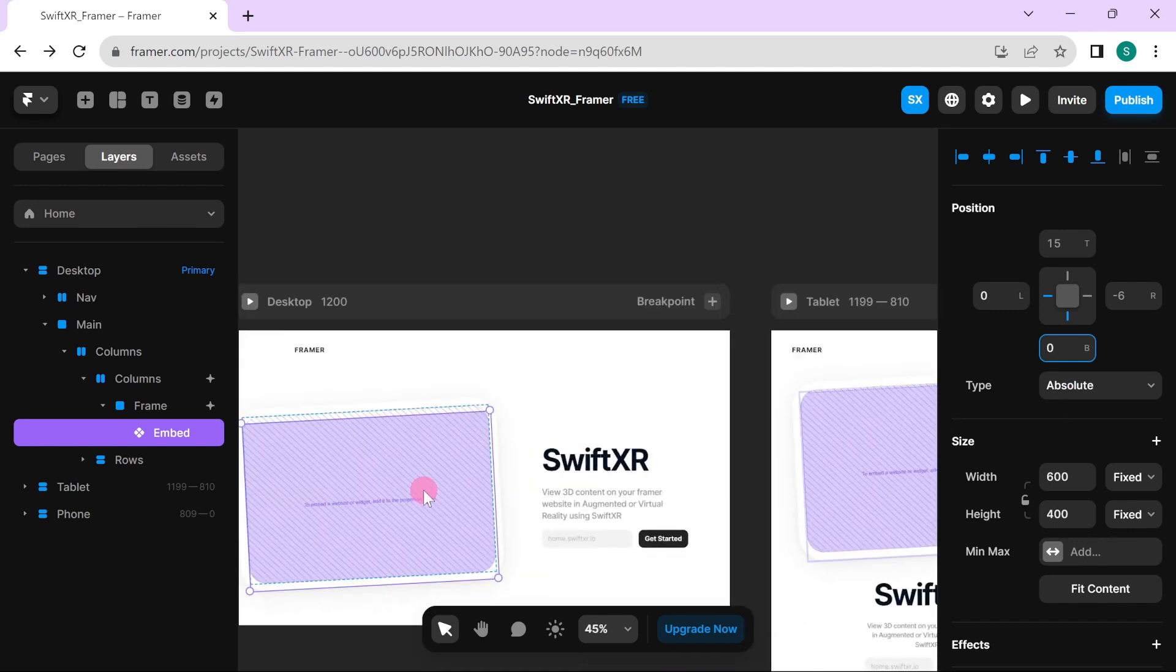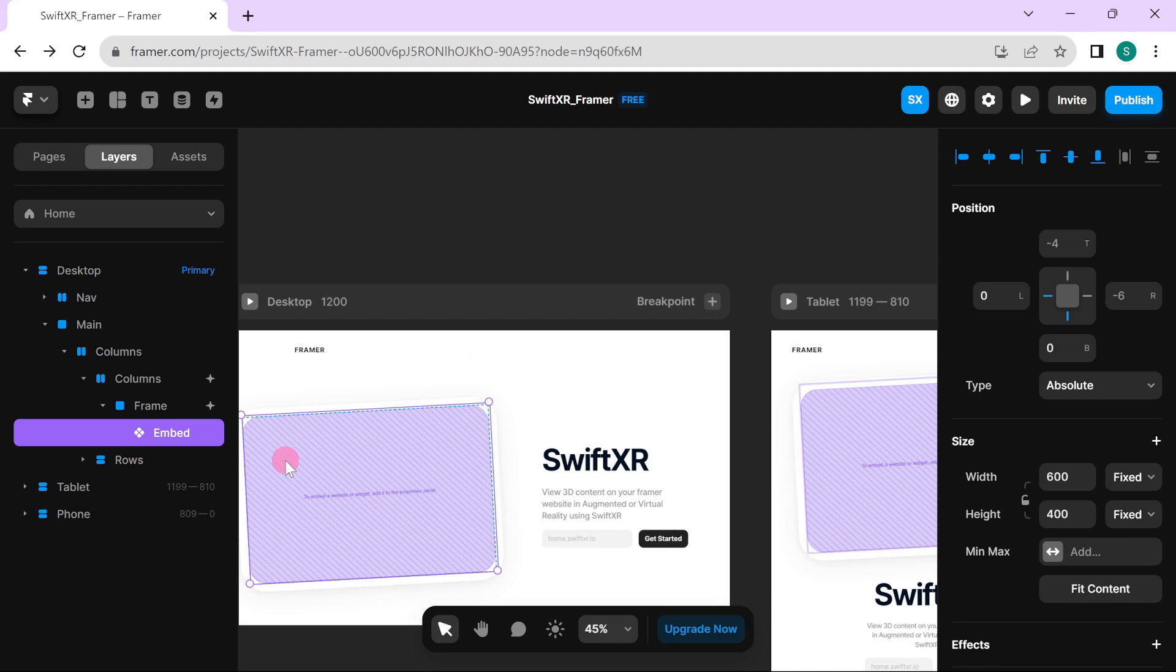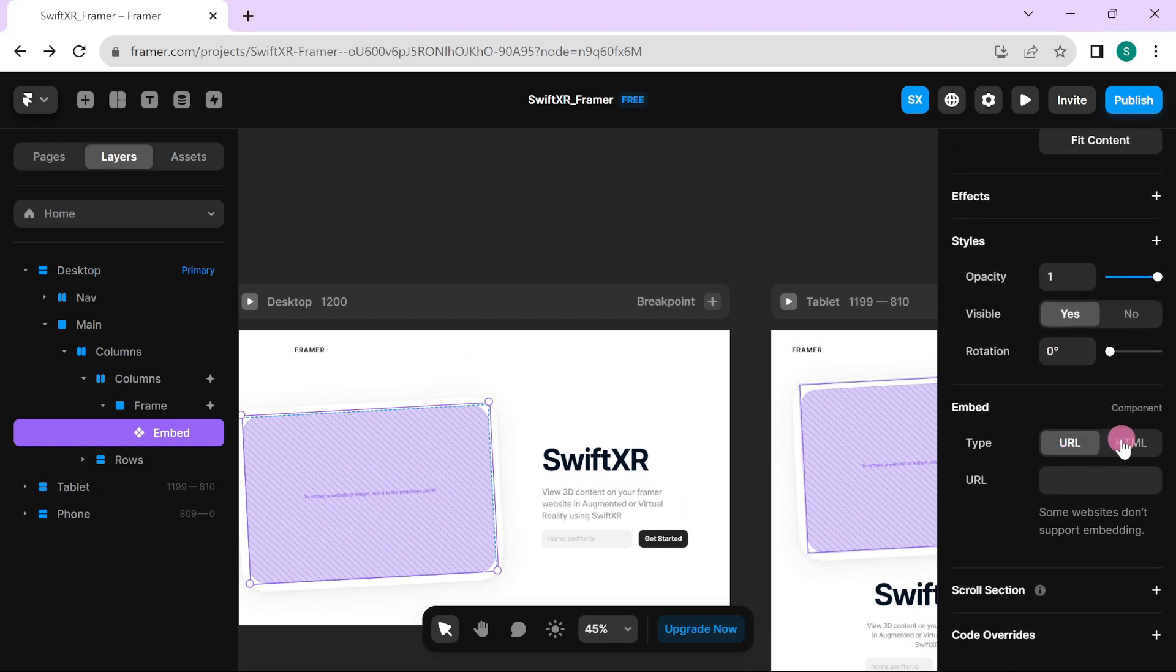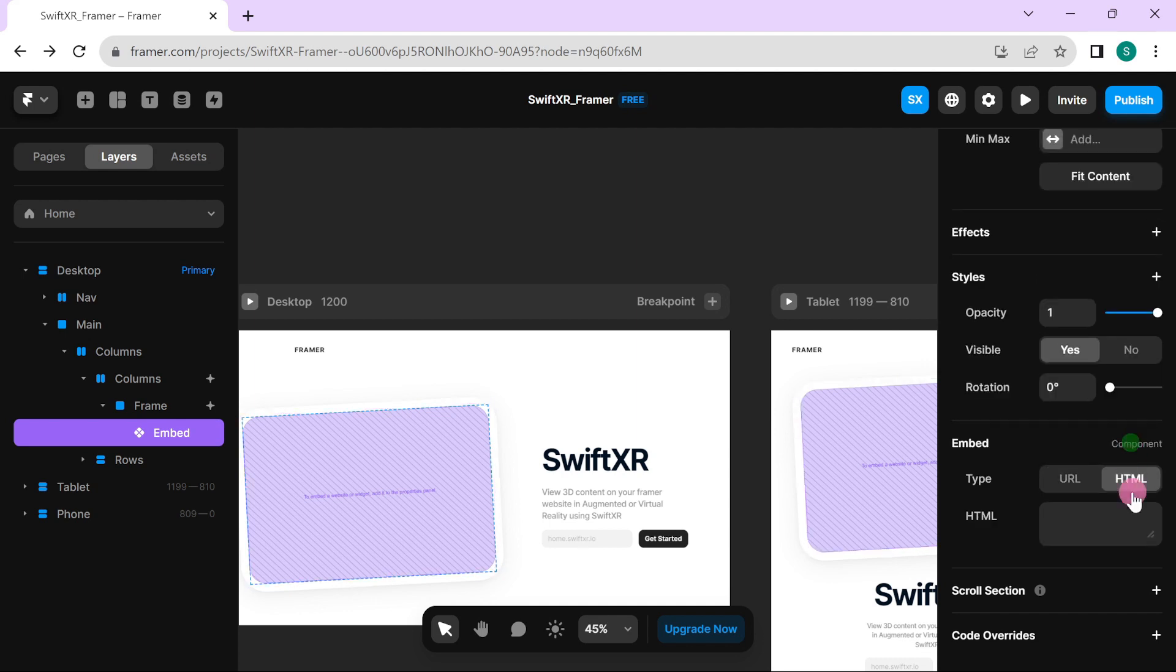Once you do this, select your embed element, go over to the properties, and under the embed component, select HTML and paste in the embed code you copied from SwiftXR.